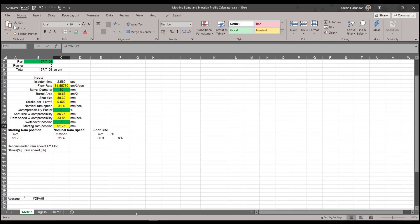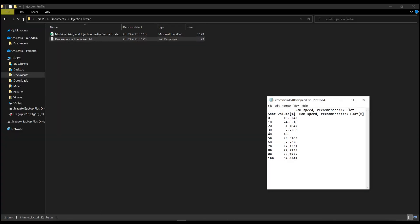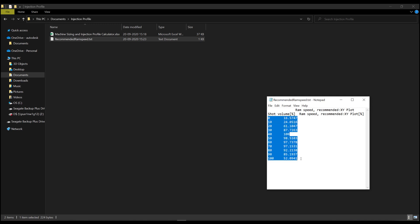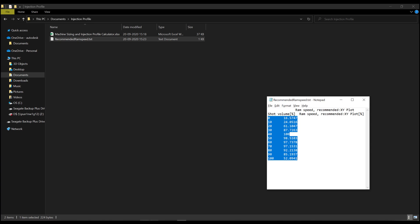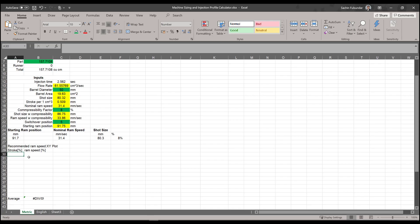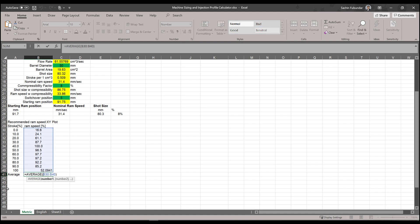Now we have to copy the data from the spreadsheet. This is the text file that I exported out. So copy this data of shot volume percentage versus the ram speed percentage and put it over here. If you have more number of points—in this case I have 11 points—but if you have more points, just increase it. And the last one is the average of all these points, so you probably have to push this average row a little bit down over here.